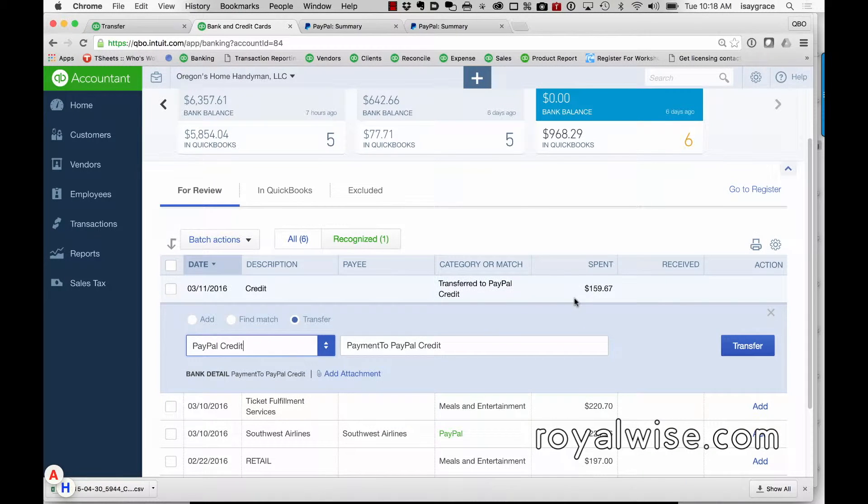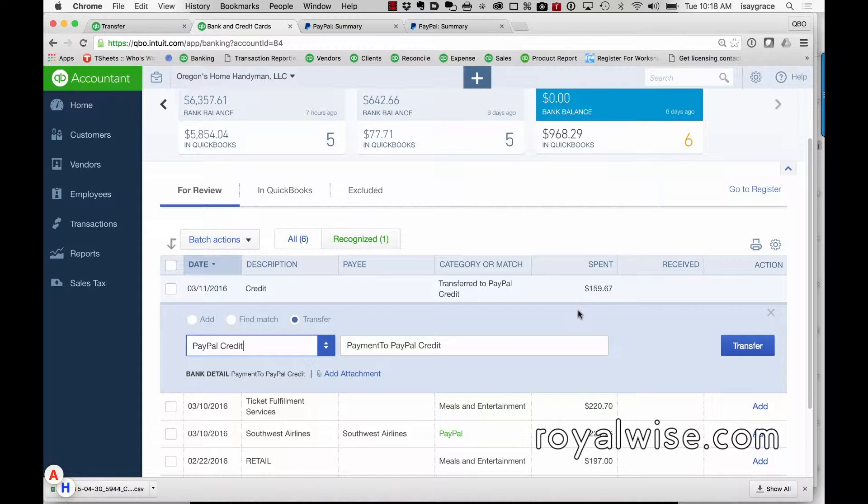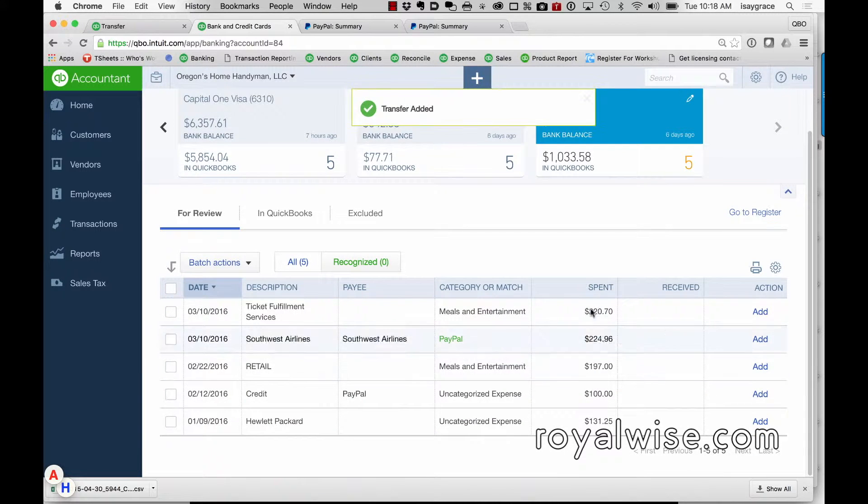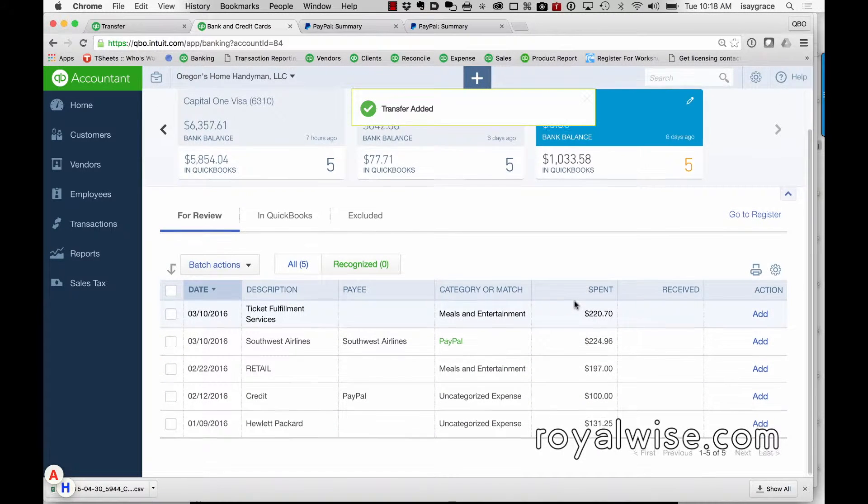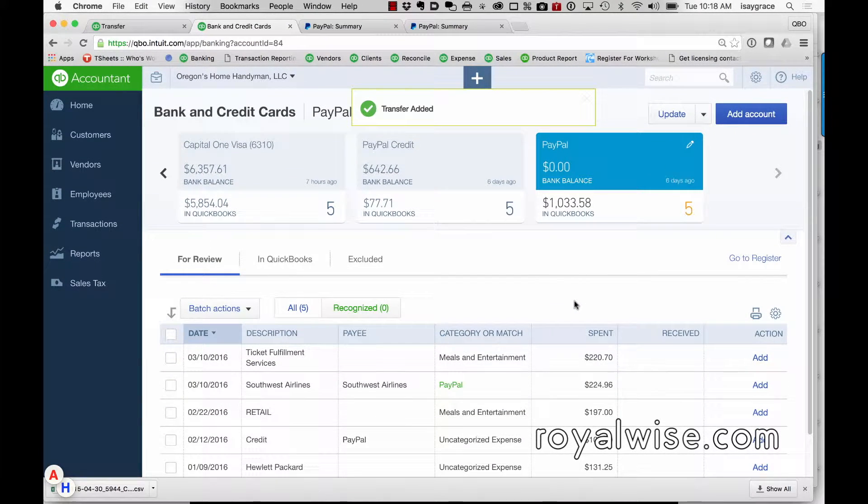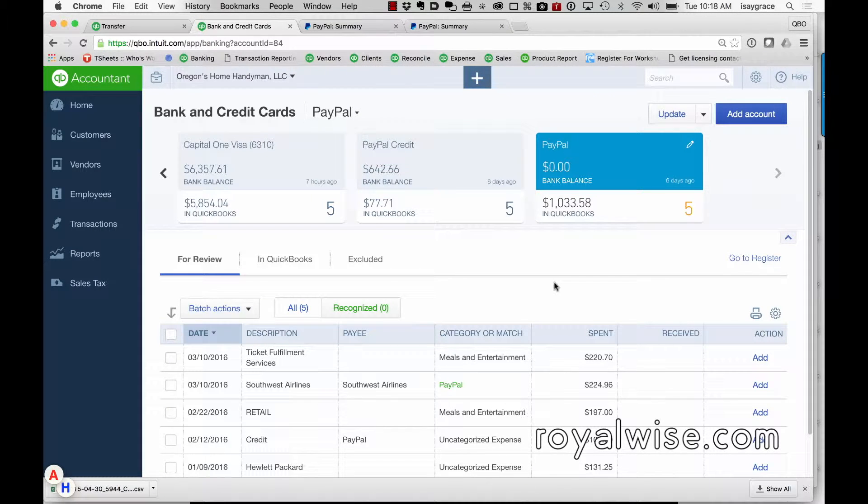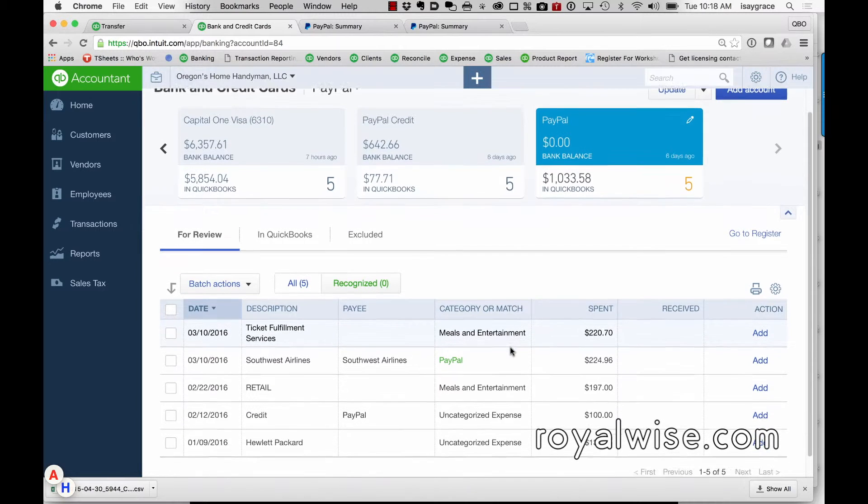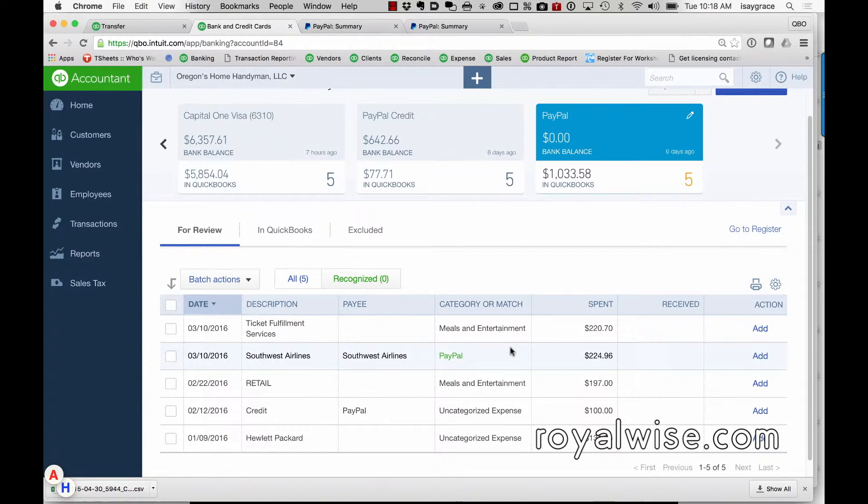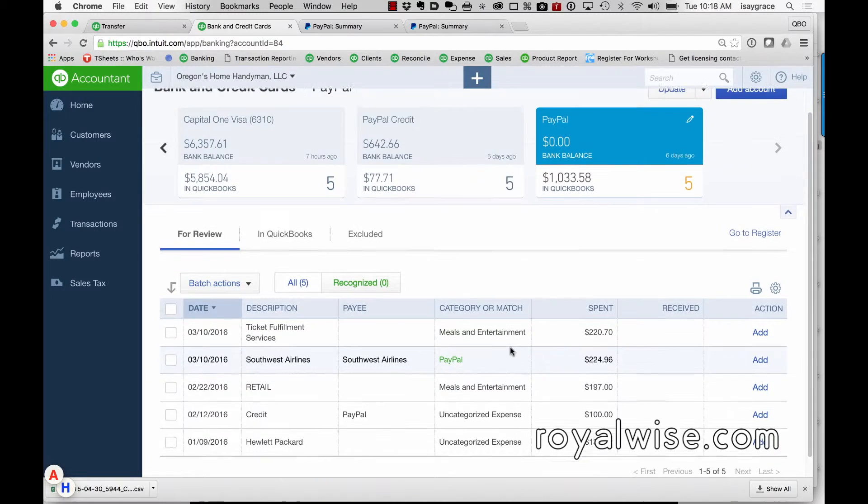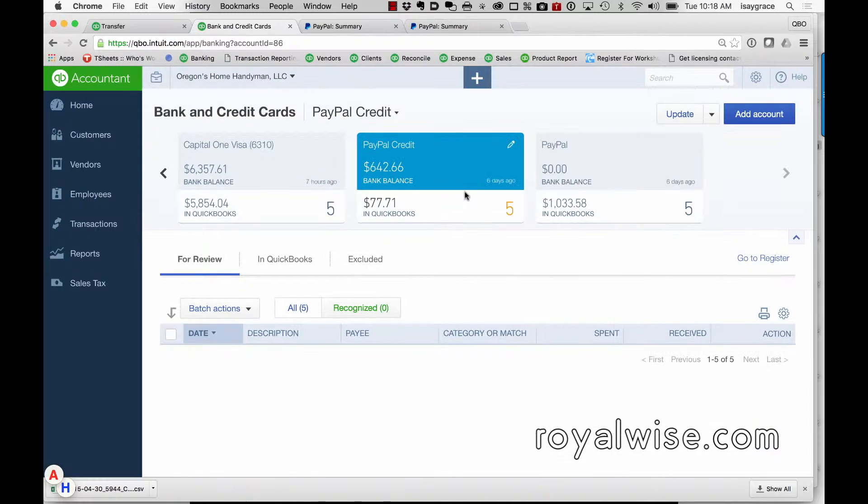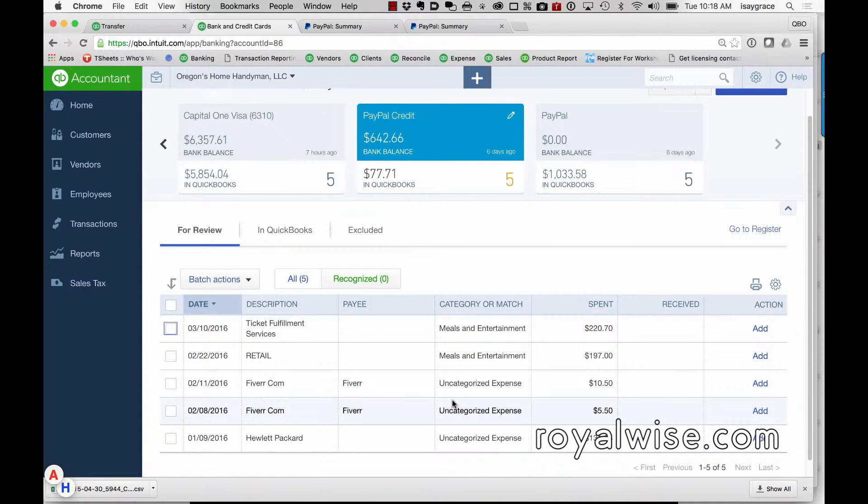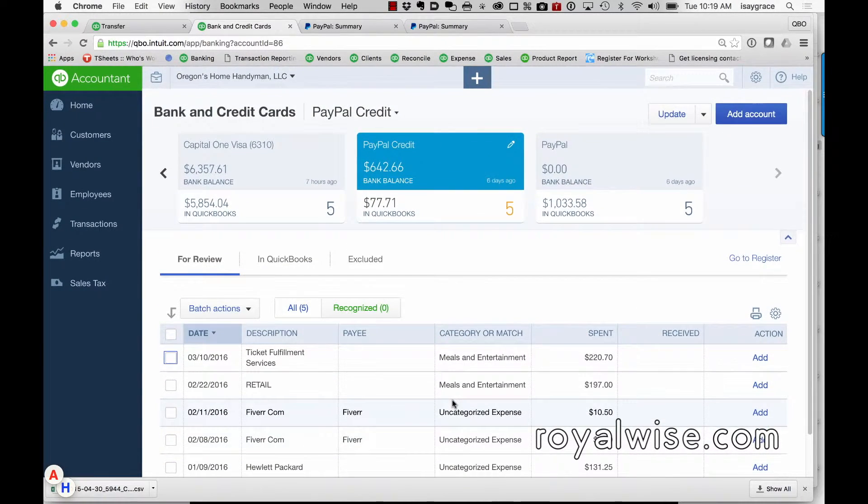So this is now saying I'm paying off the credit card using my PayPal account, and I'll click transfer on that. So it's moving money back and forth. Now the next part of this is actually paying off the bill itself, and so this is happening from your bank account.